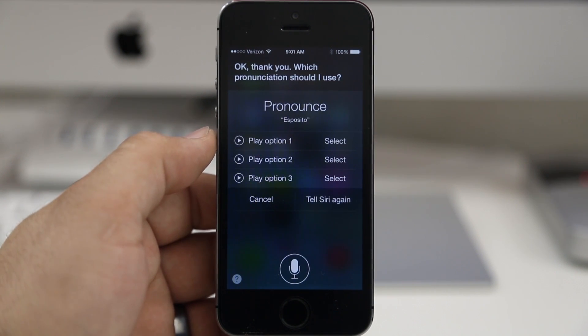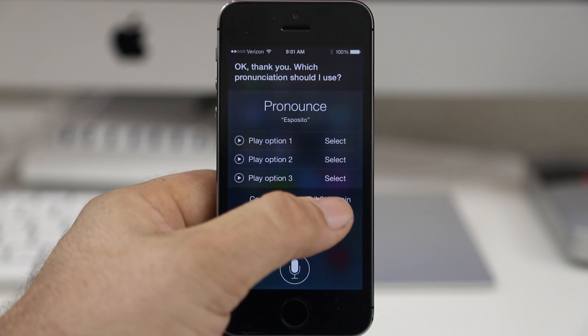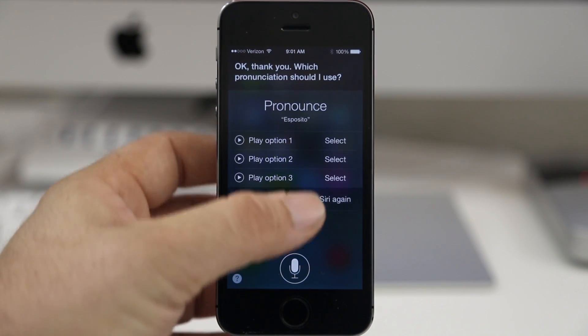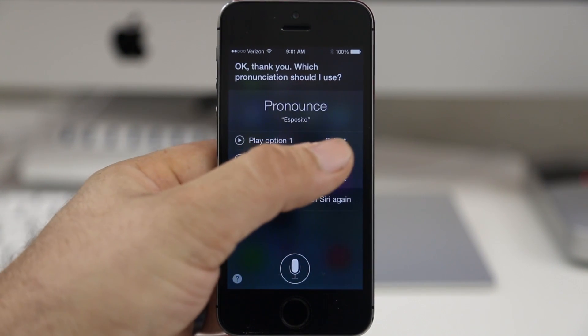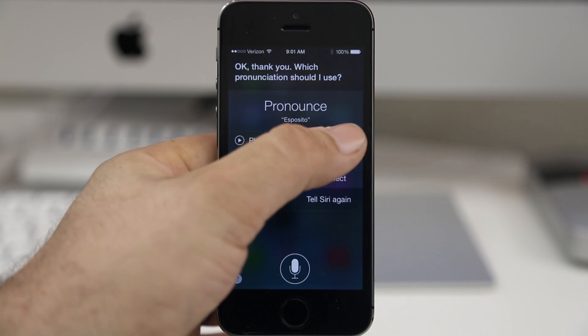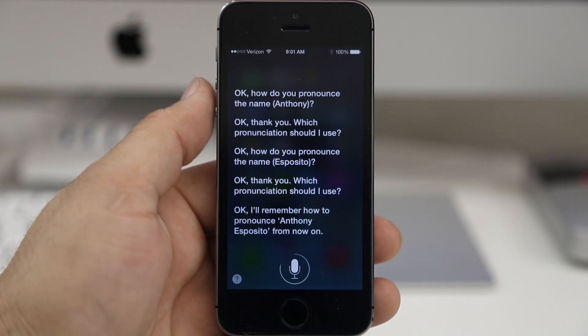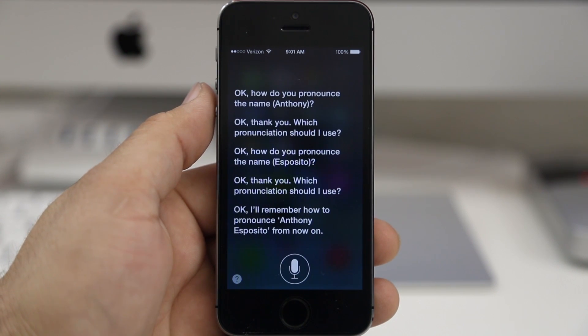Now if you do run into a problem you can tell Siri again or you can just cancel it out completely. But I'm going to go ahead and select the first one. Siri confirms: 'Okay, I'll remember how to pronounce Anthony Esposito from now on.'